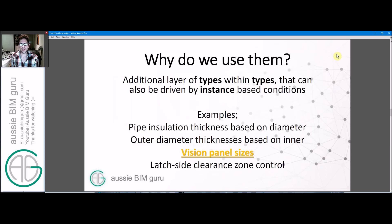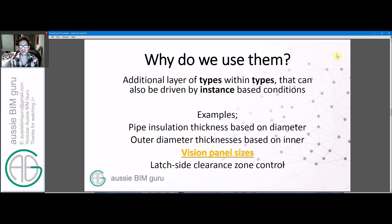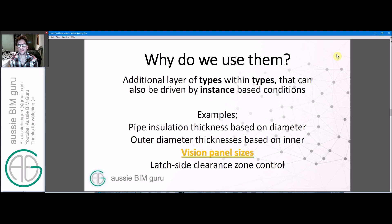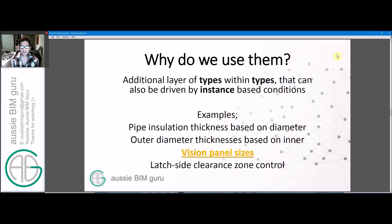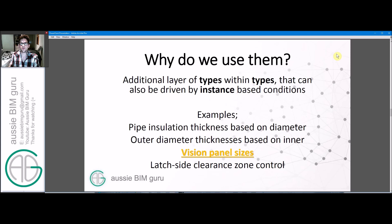So why do we use lookup tables? They're a very lesser known feature but they have a lot of power because they let you manage types within types or instance driven conditions that can give you a range of types based on that condition. An example would be pipe insulation being responsive to the diameter of a pipe set on either a type or instance basis. It could be really helpful because you might not want to constantly keep using a formula to denote that. Other things can be outer and inner diameters of pipes being responsive to one another via a table.